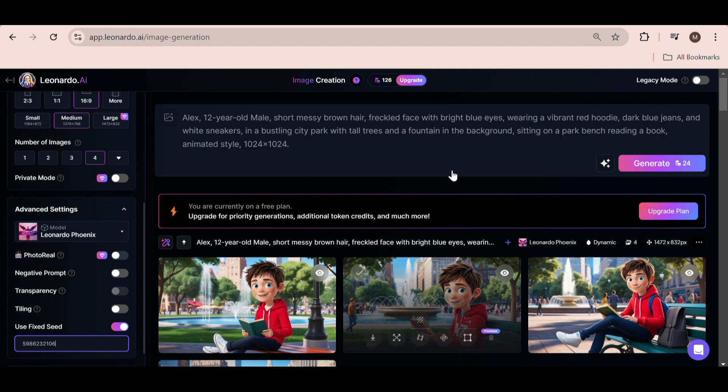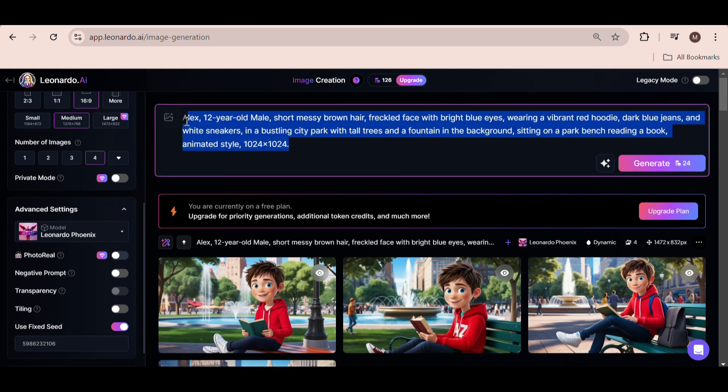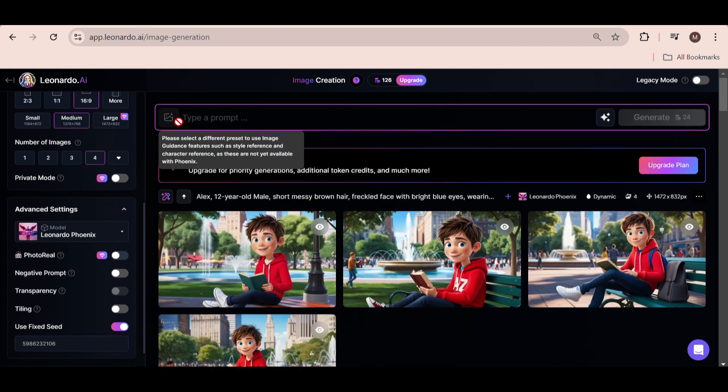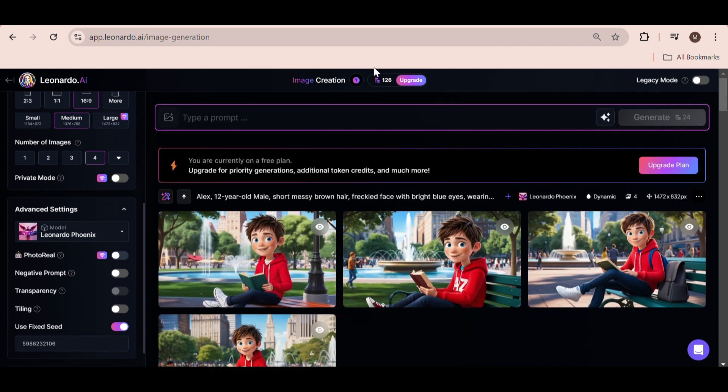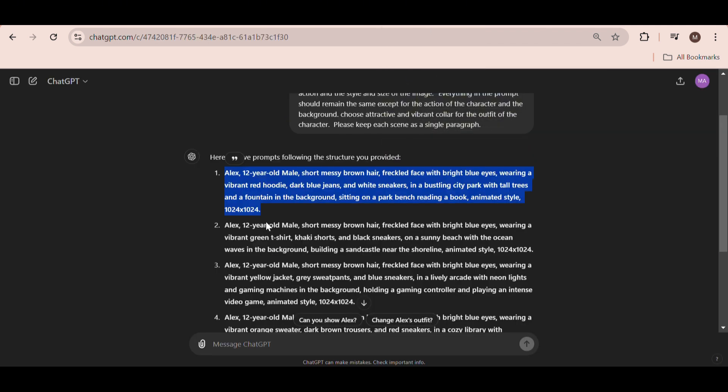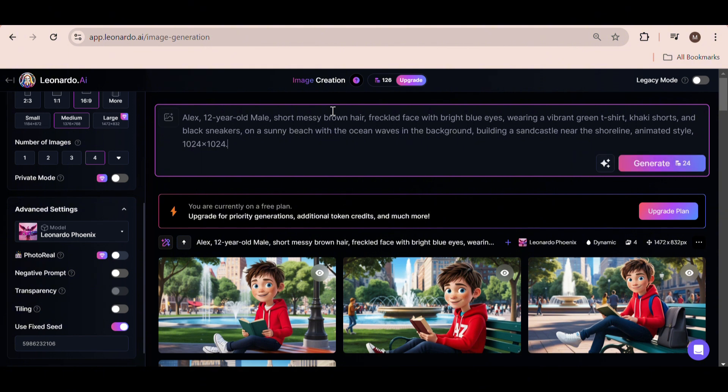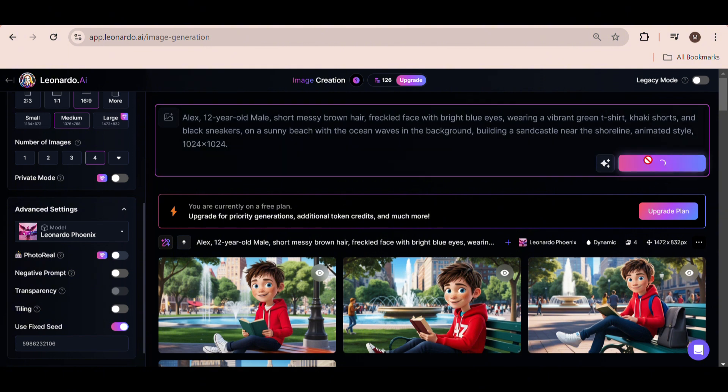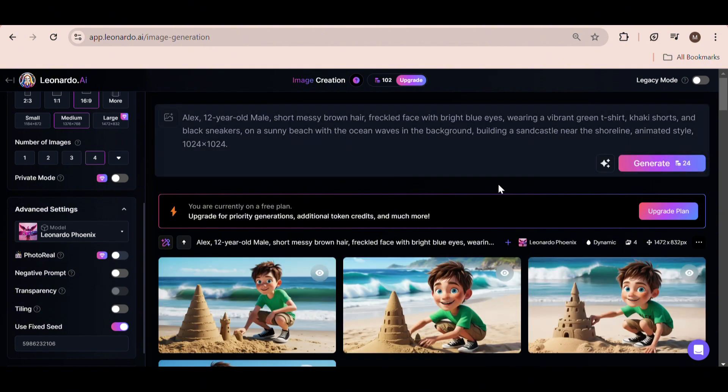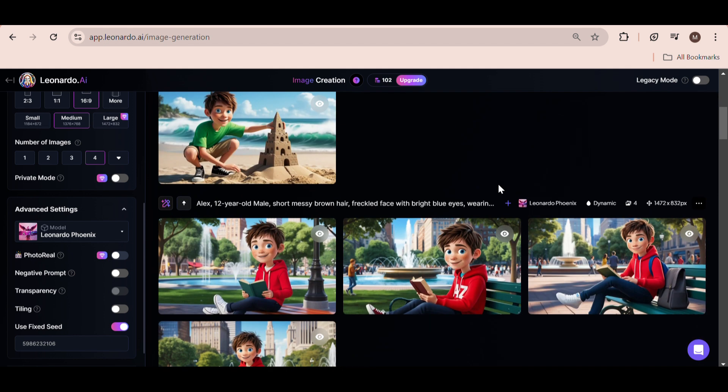Now, what you want to do is delete the prompt. Head back over to ChatGPT, copy the second prompt, and hit Generate. As you can see, we get consistent images with the previous generations, which is awesome. You can use the arrows to view the images up close.